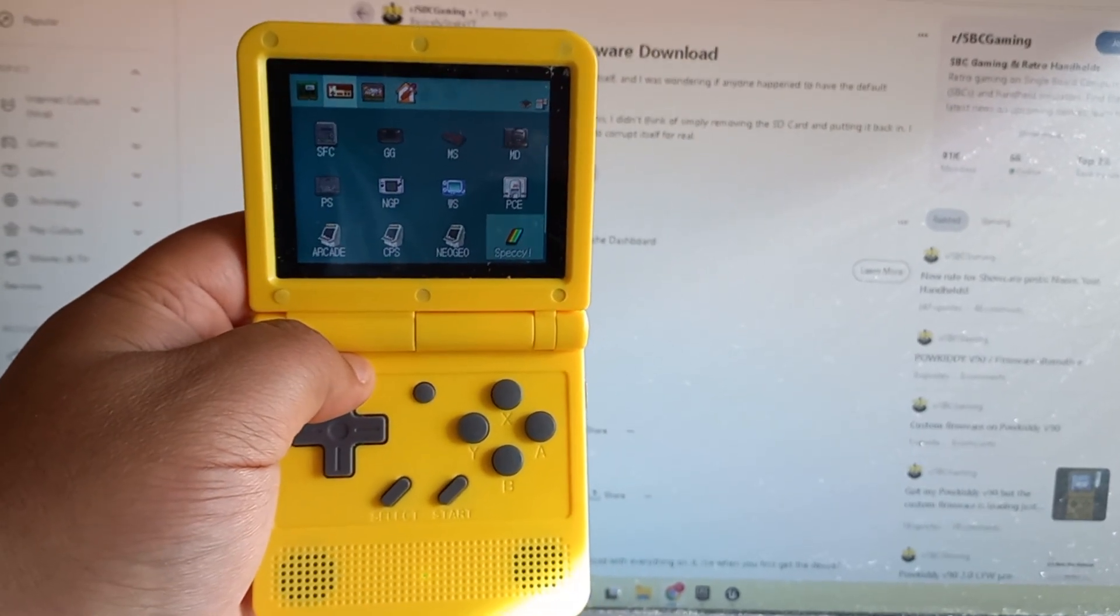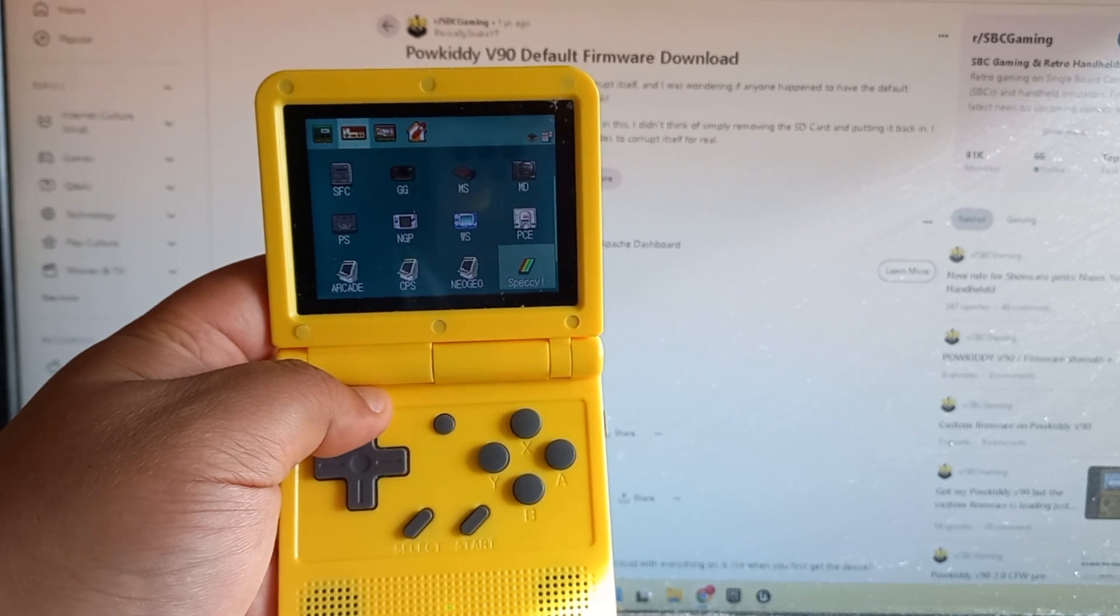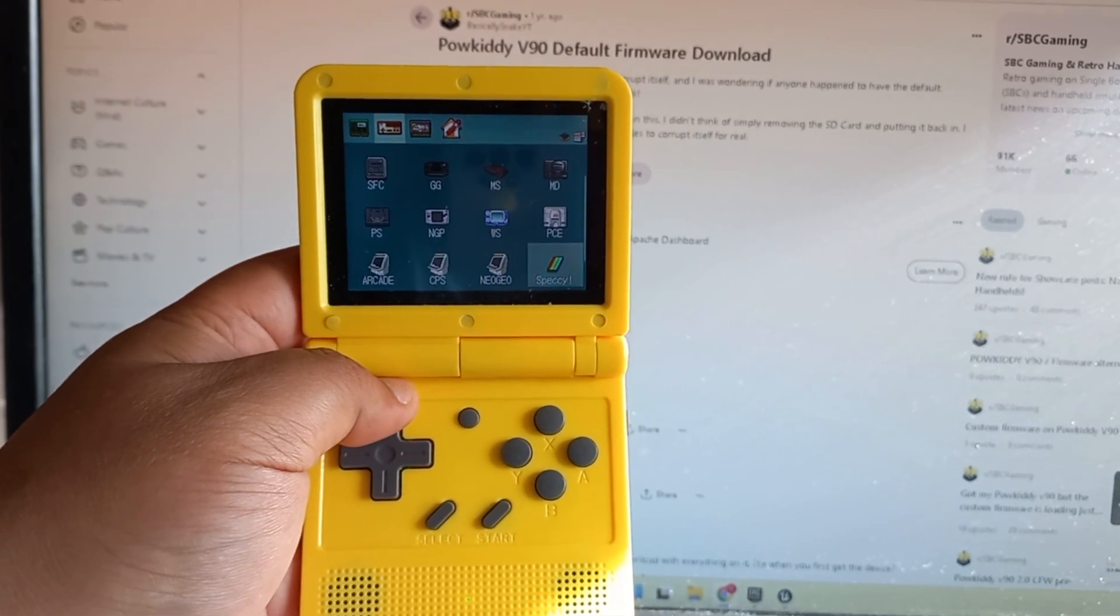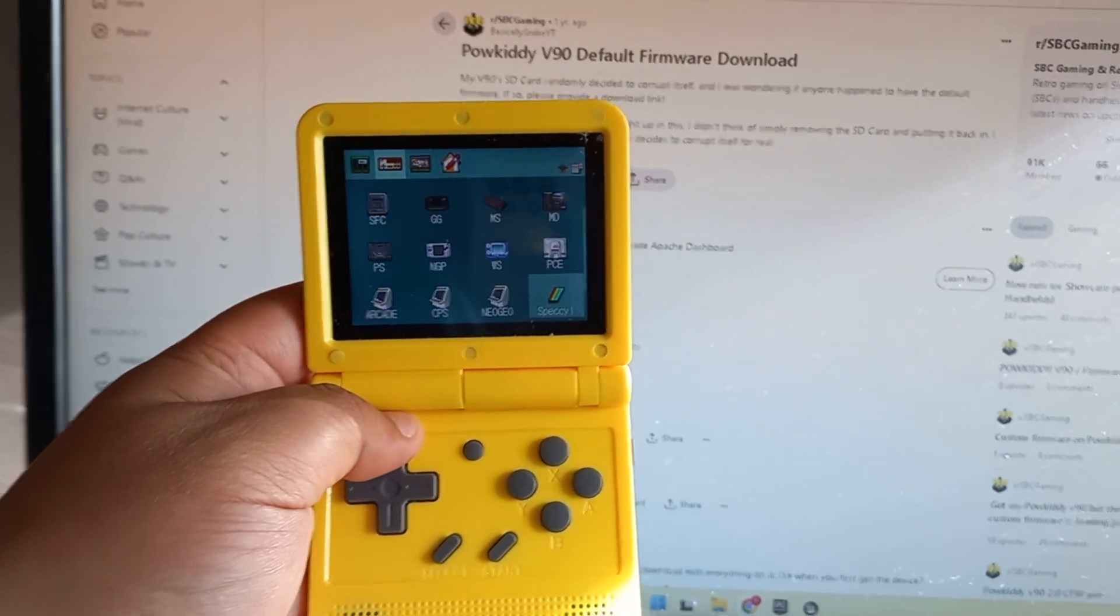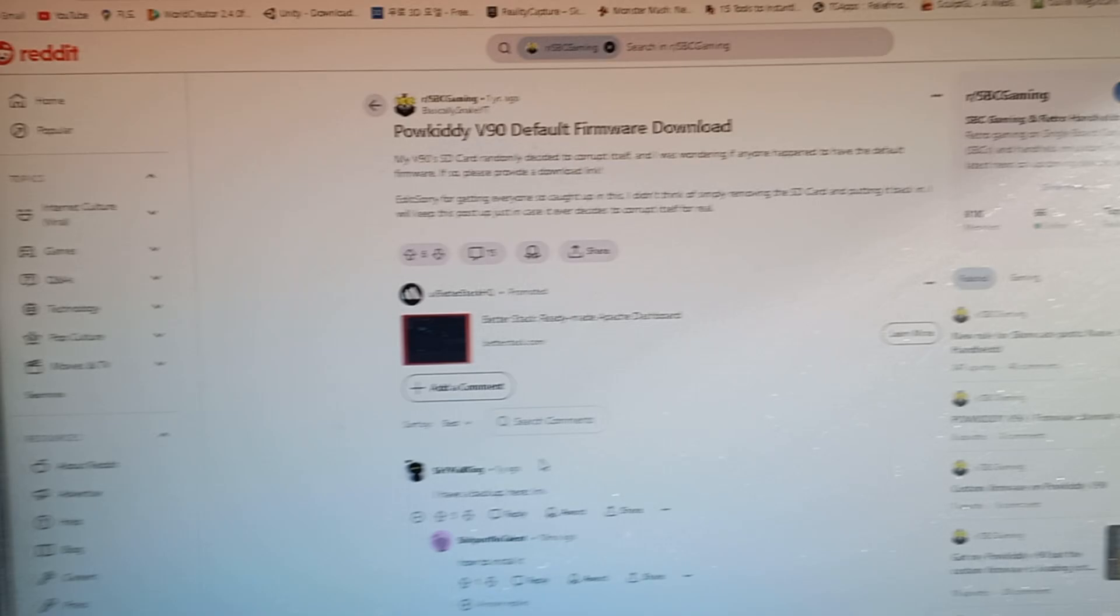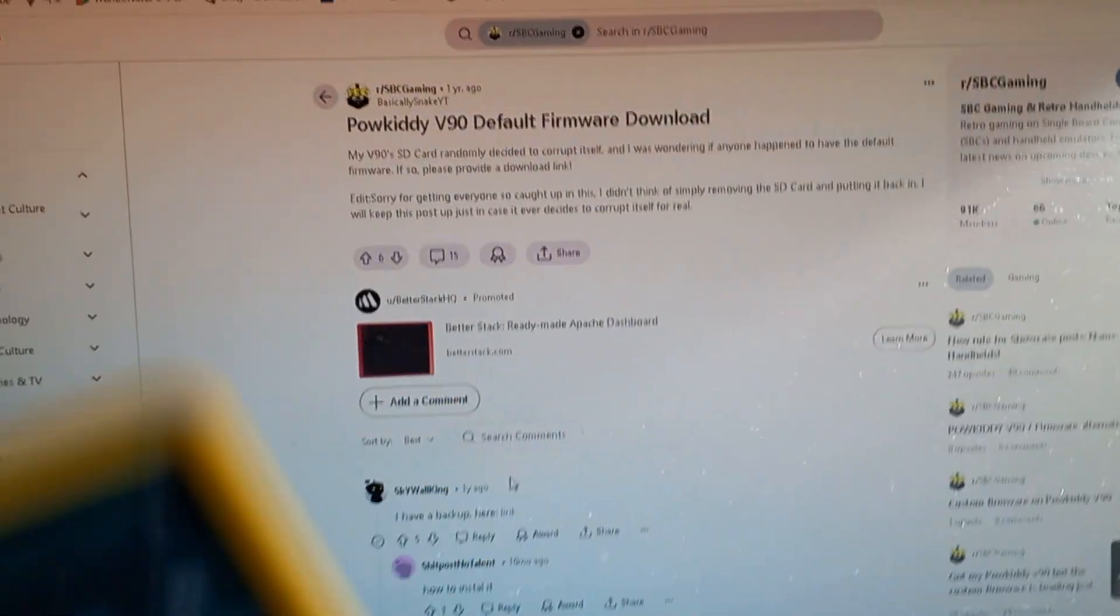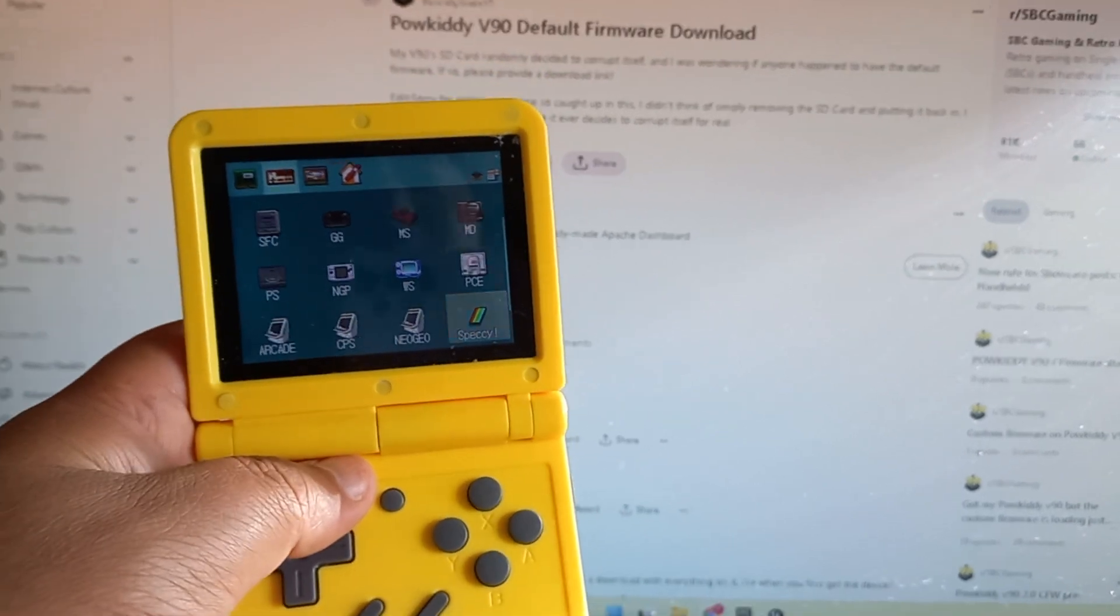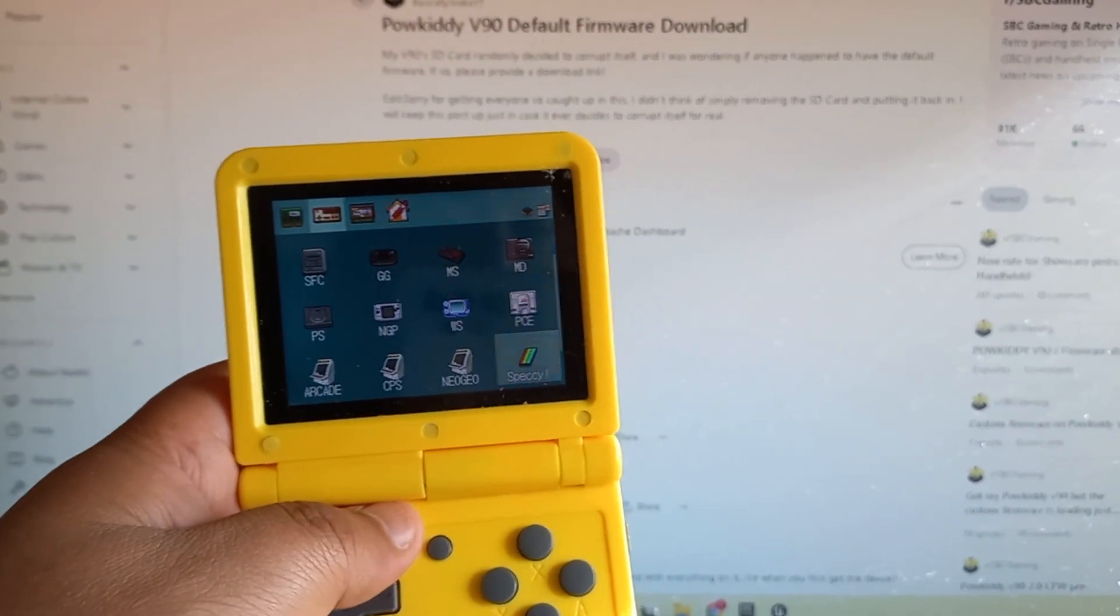Hello everyone. I'm making this video because there are many videos about Powkiddy V9 new firmware, how to update and download the new firmware. There's lots of information about this, but it was very difficult.